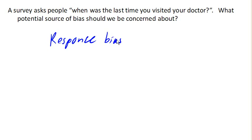In this case, it's probably a memory issue where somebody might not remember the last time they visited the doctor and might think it was two months ago when it was in fact seven months ago. So this is a bias. Now some of these are sort of intentional — like a self-interest study, we might be concerned about intentional deception. But oftentimes these biases are not intentional, and response bias is certainly one of those.